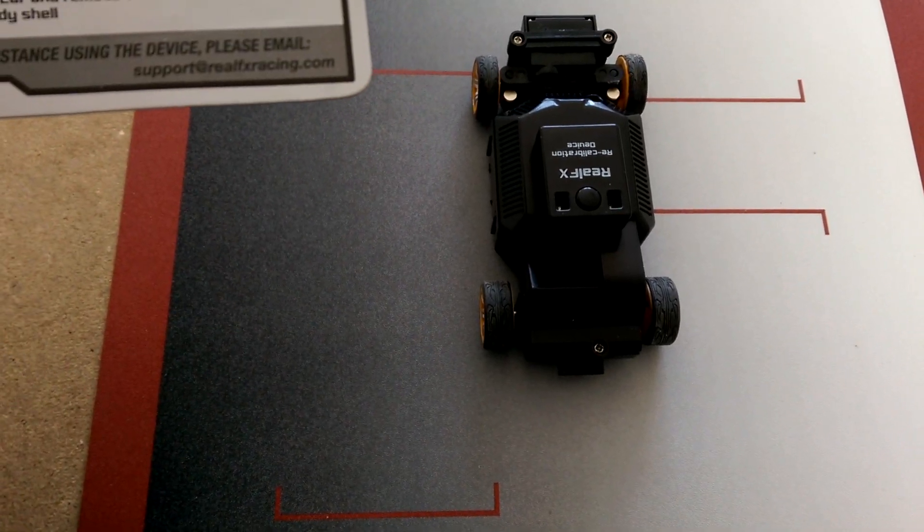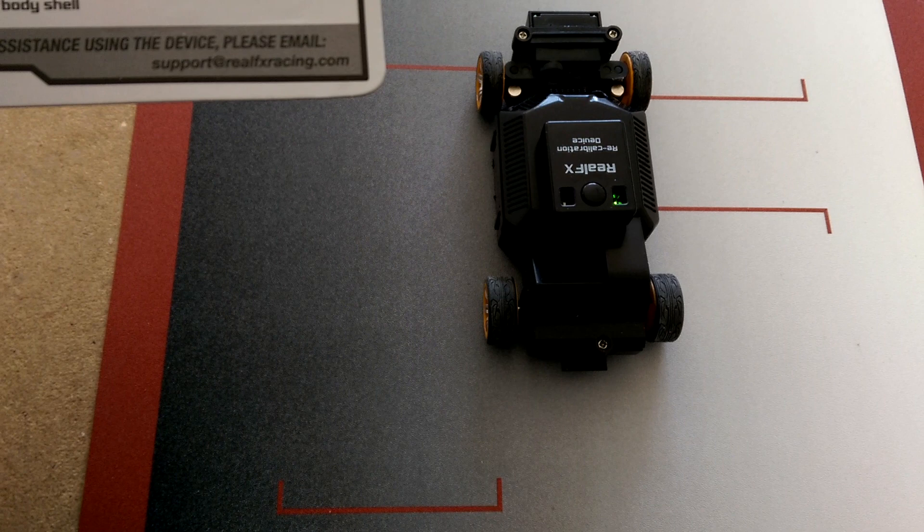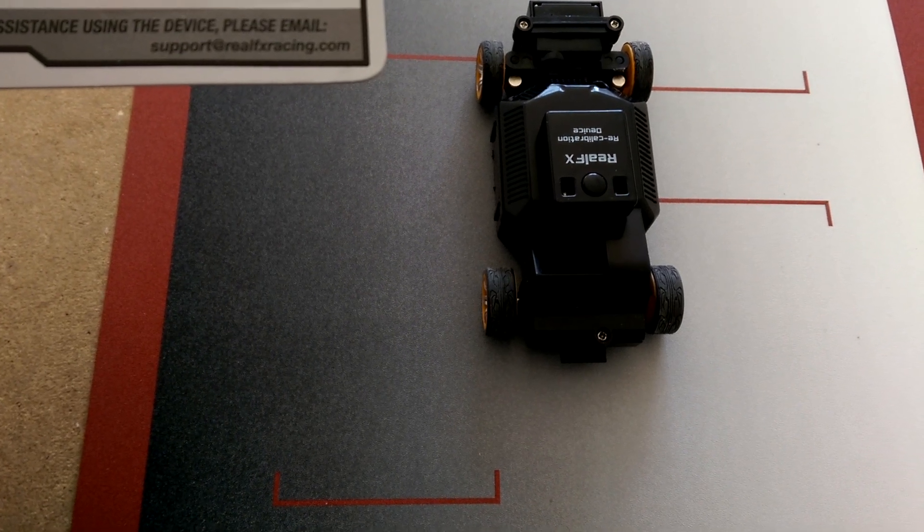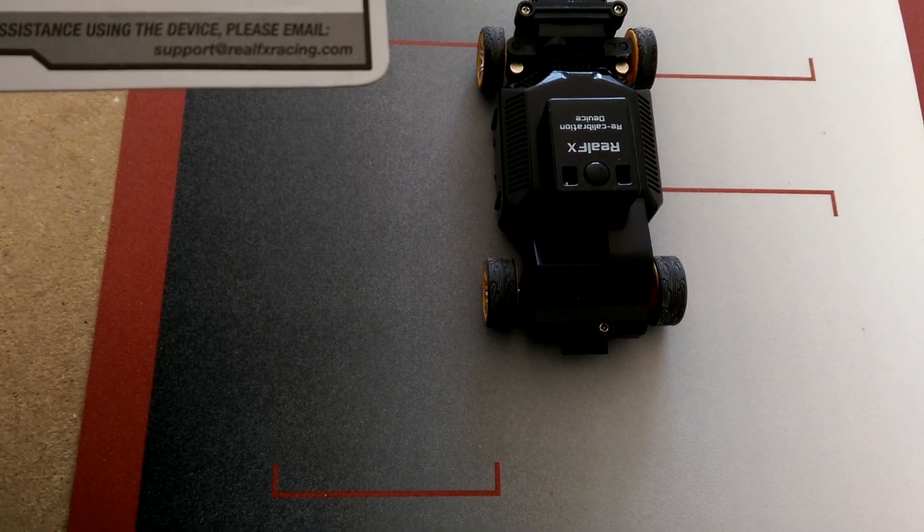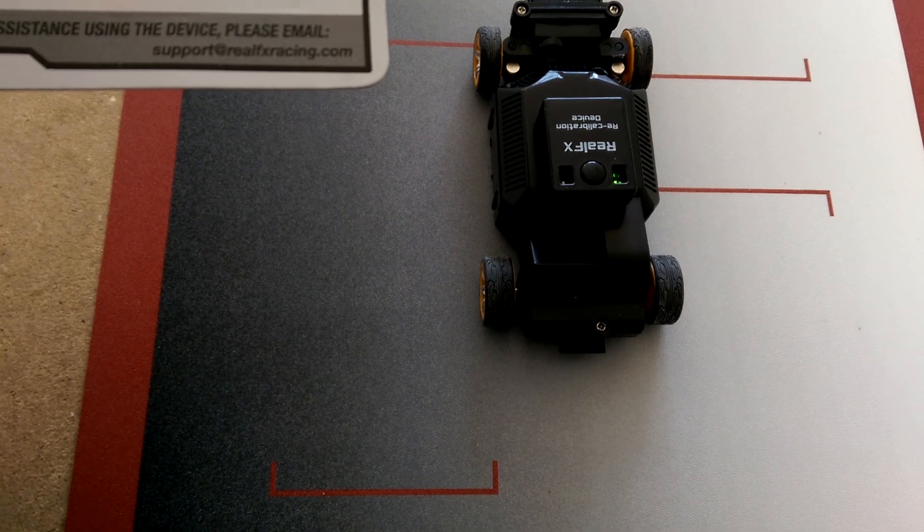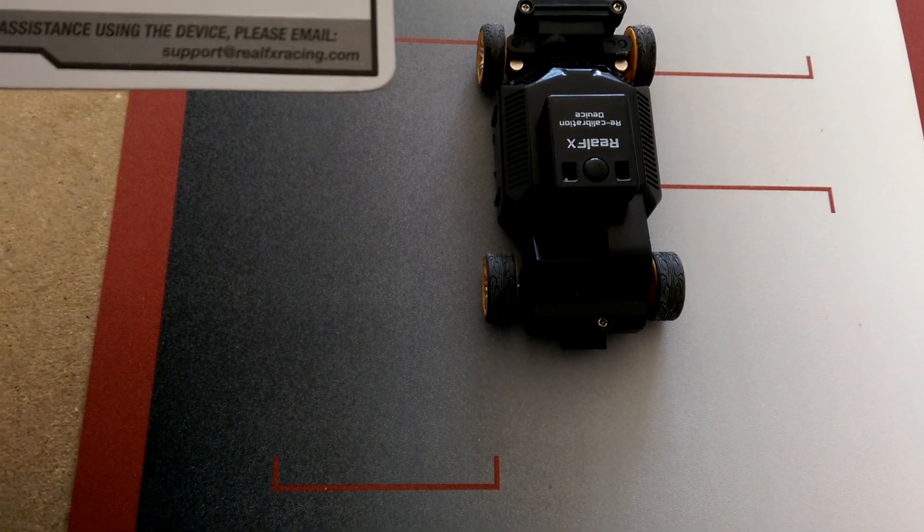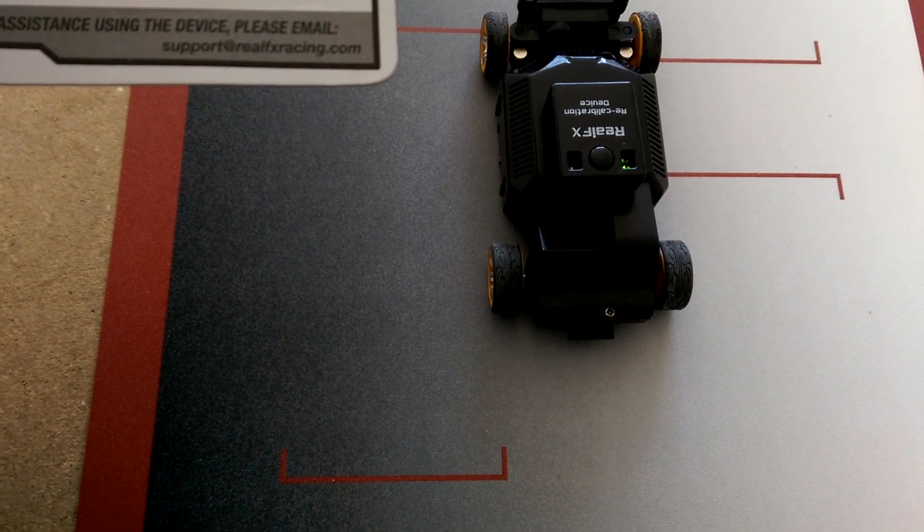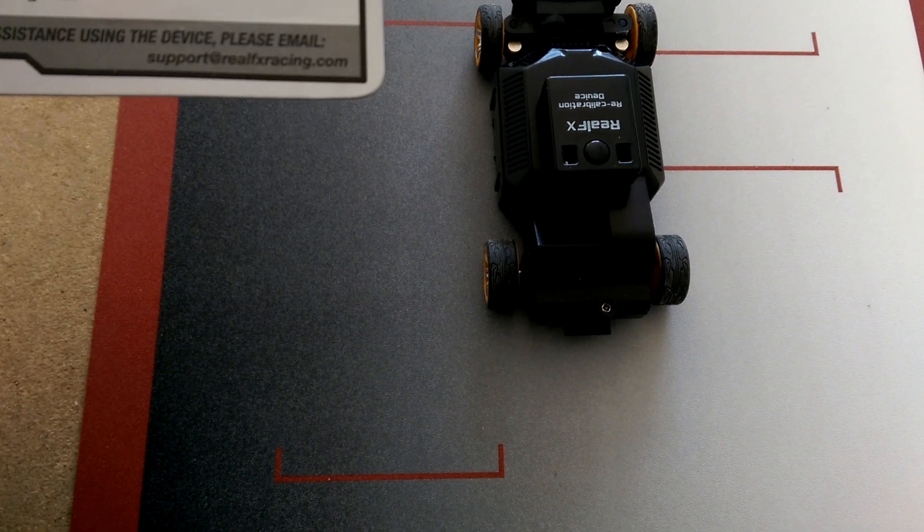Press and release the device button. Green light will turn off. Wait and do not touch the car. The green light will turn on once recalibration is complete. Note, if the red light turns on, switch off the car and repeat from step four.